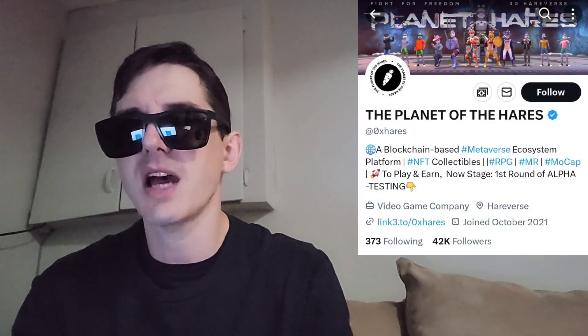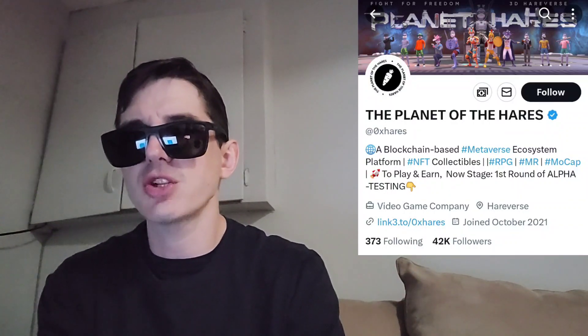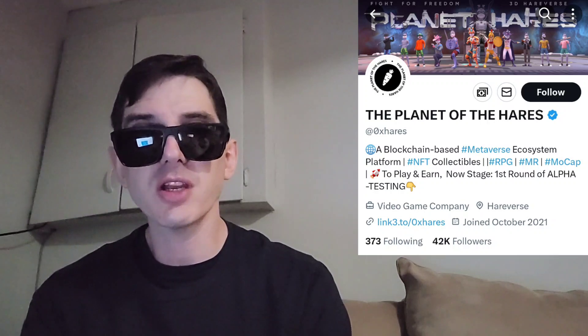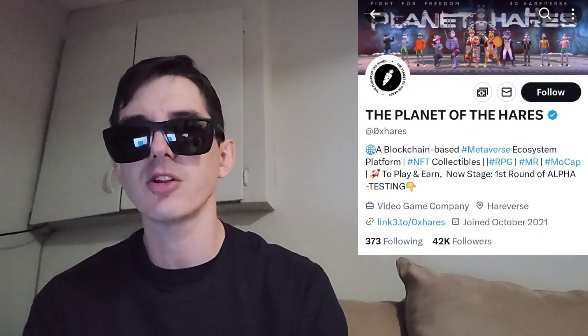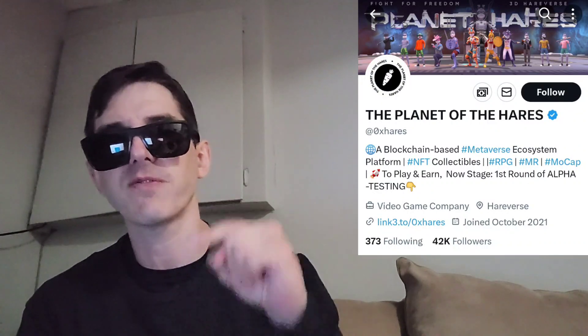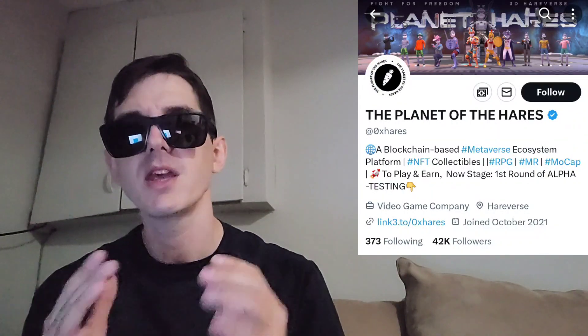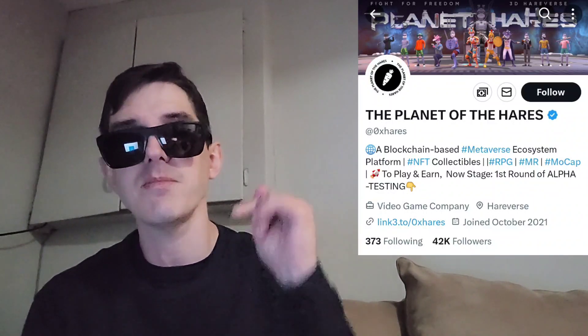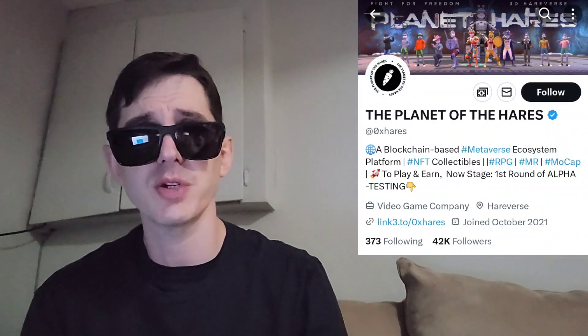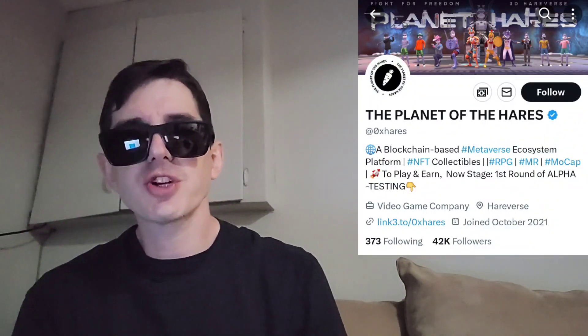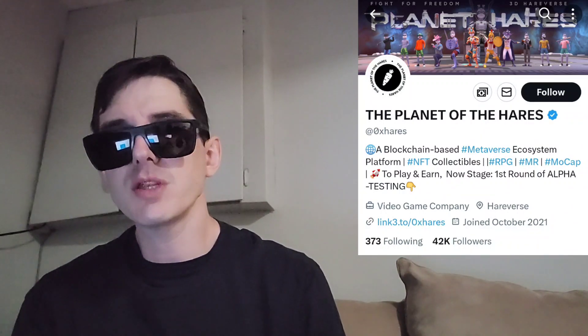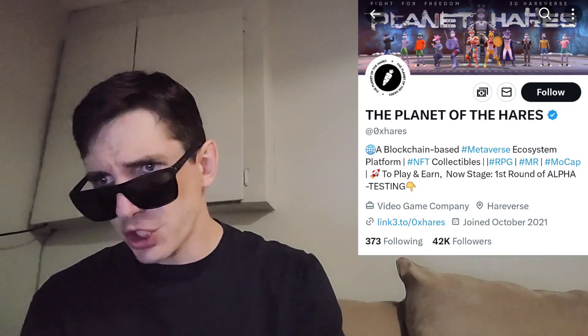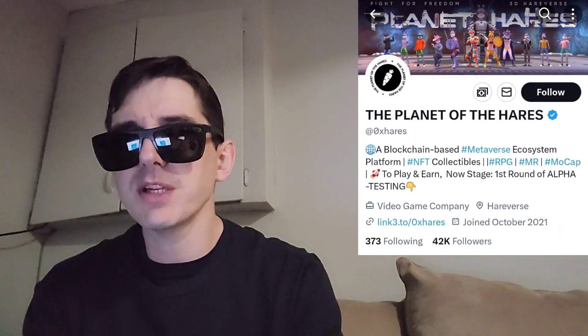The Planet Hairs token. This token just got listed today, October 27th at 8 o'clock UTC time on a very big central exchange called MEXC Global. If you're looking to get this token and you don't have an MEXC Global account, I do have an MEXC referral code down there in the description box. All you'd have to do is go through that referral code, open an account, fund your account with USDT, go into the trade section, search HAC, and simply buy the token.